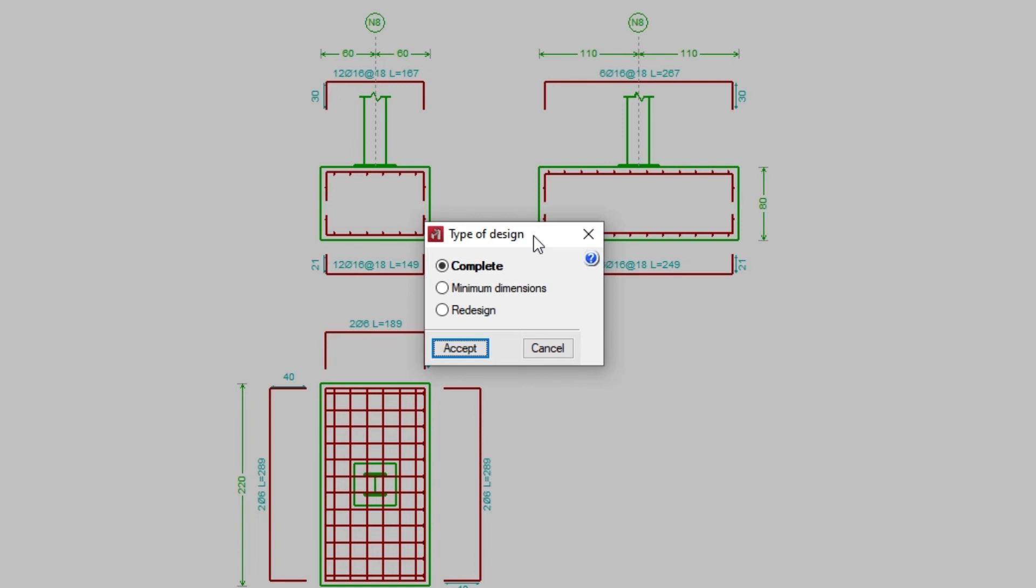By means of a complete design, both the geometry and the reinforcement of the element are designed, without adhering to the data entered by the user.